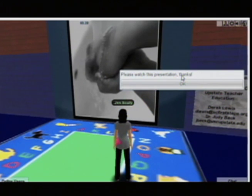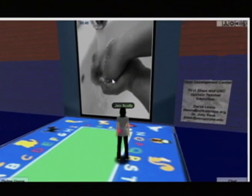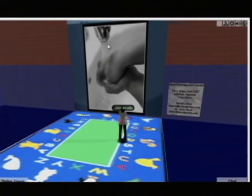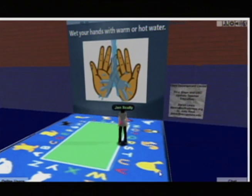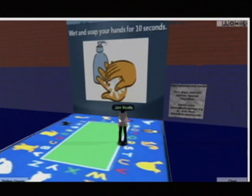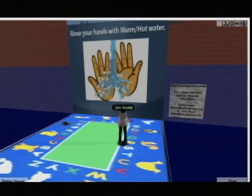This is the work of another USC Upstate faculty member who's working with a community group called First Steps, here in South Carolina, that provides training to preschools. One of their challenges is getting the training out to all these preschools in the nooks and crannies of the state. They're using a technology called Jive to create a virtual space where you can come in, and this is an embedded multimedia presentation on the proper way to wash your hands.